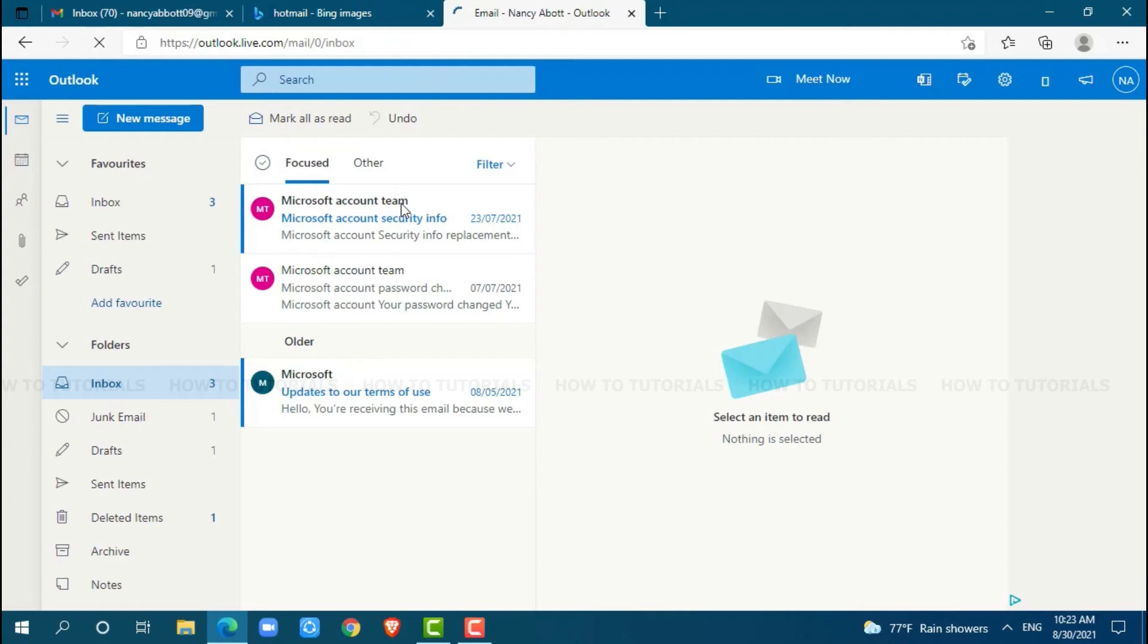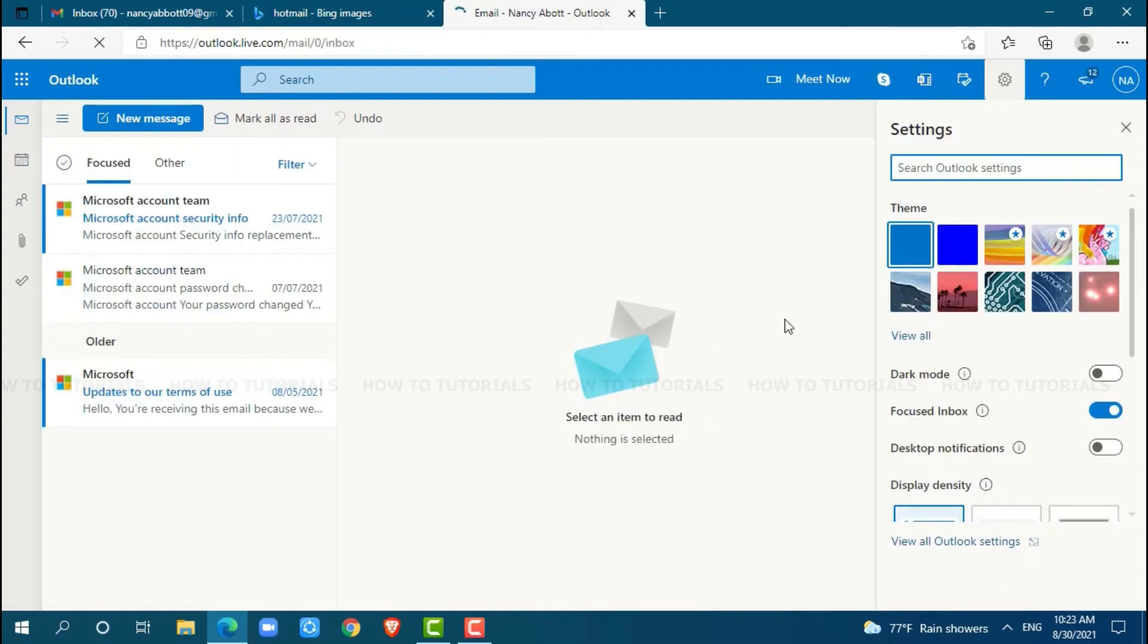First, you need to click on the settings icon. Below, you can see the option 'view all account settings'. Click on it.